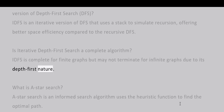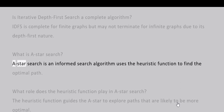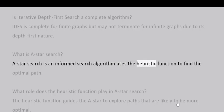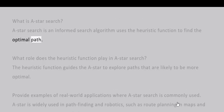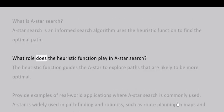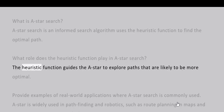What is A* search? A* search is an informed search algorithm that uses a heuristic function to find the optimal path.